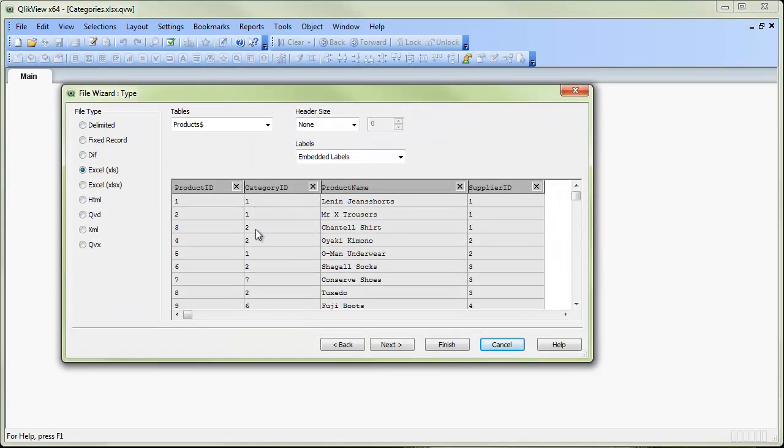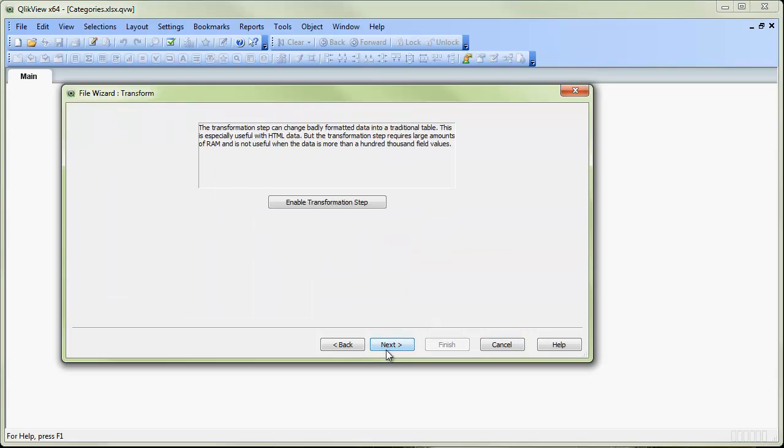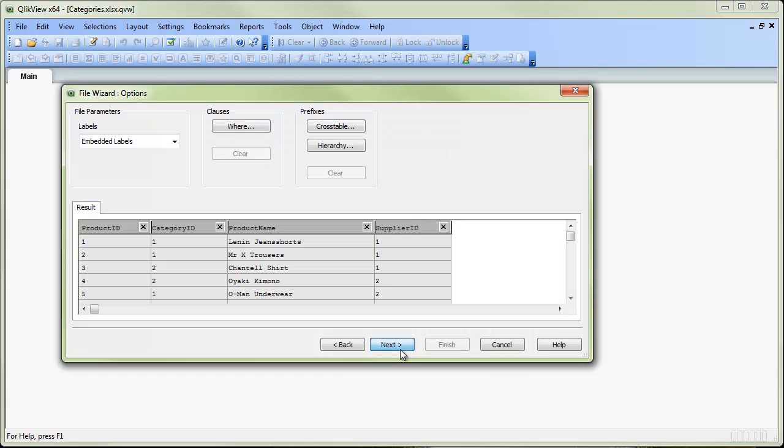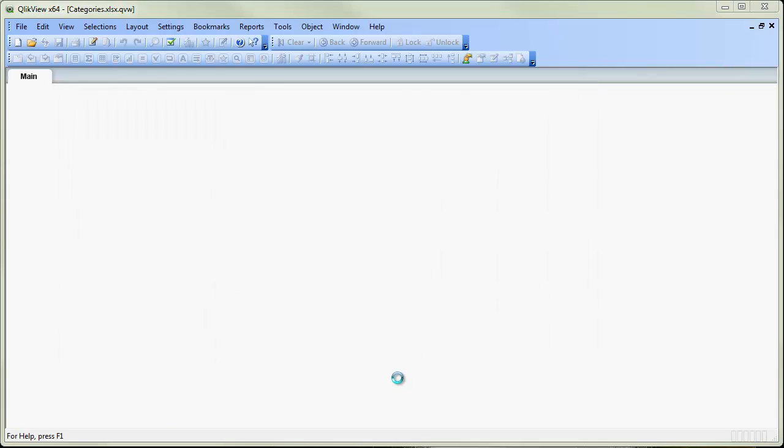We're now looking at the next Excel file that we want to bring in. And again it has been brought in by default the way we want it. We can click through the next file and we can enable a transformation step if that was necessary. And we can even apply where clauses and do further data manipulations. But in our case again, we can just click finish.